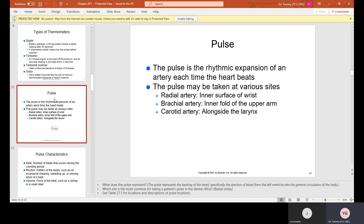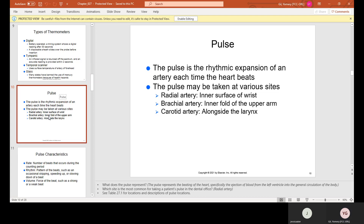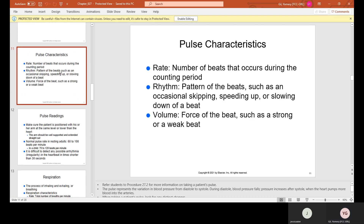The pulse is the rhythmic expansion of an artery each time the heart beats. The pulse may be taken at various sites: the radial artery on the inner surface of the wrist, the brachial artery on the inner fold of the upper arm (where the blood pressure cuff is placed), and the carotid artery alongside the larynx on the front of the neck. Pulse characteristics include rate (number of beats per counting period), rhythm (pattern of beats, such as skipping, speeding up, or slowing down), and volume (the force of the beat — strong or weak).